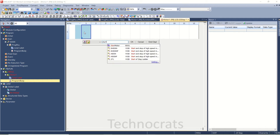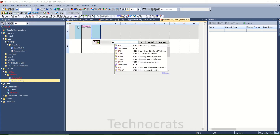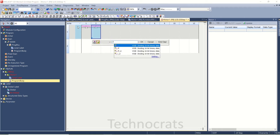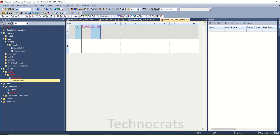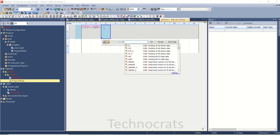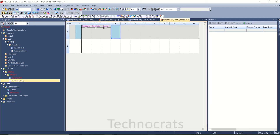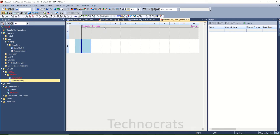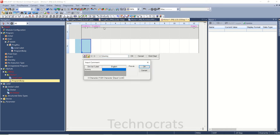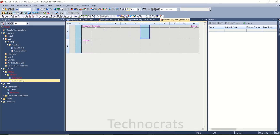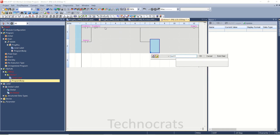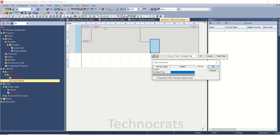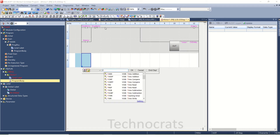Now moving on to creation of the ladder for the function block. I am using Start Motor as the first contact, then Stop Motor. I will use a dummy variable here. Then one On Delay Timer — Timer One — with On Delay Time as its input value.